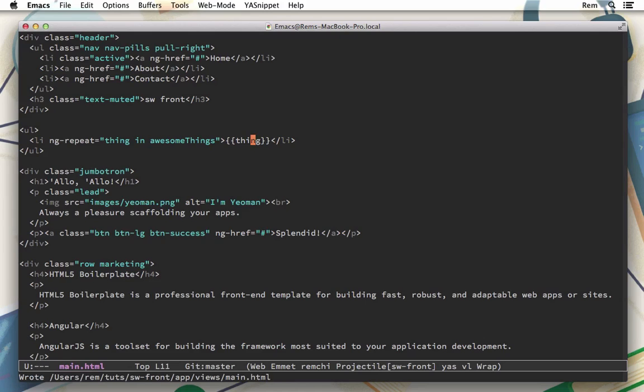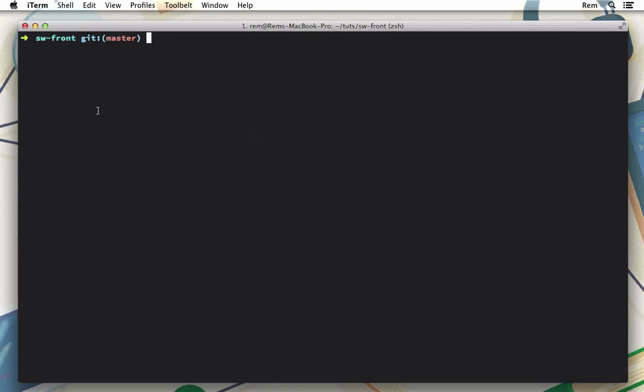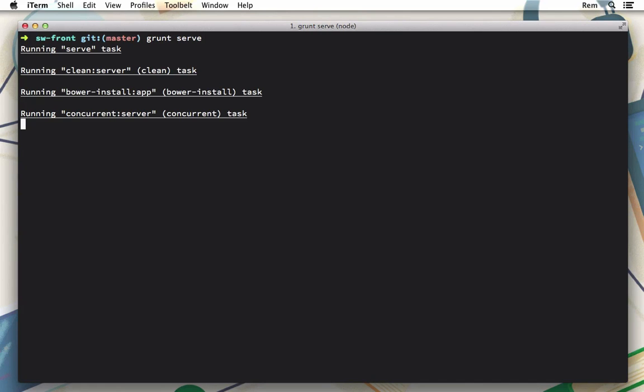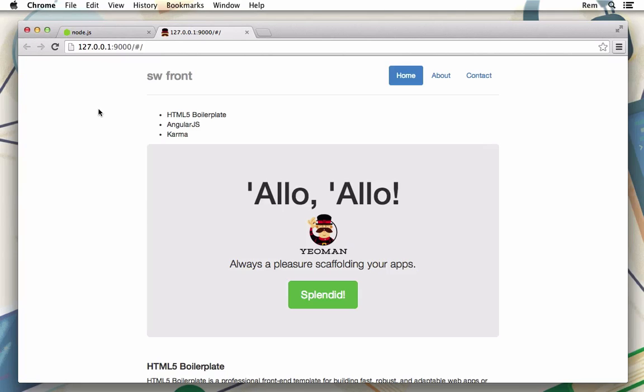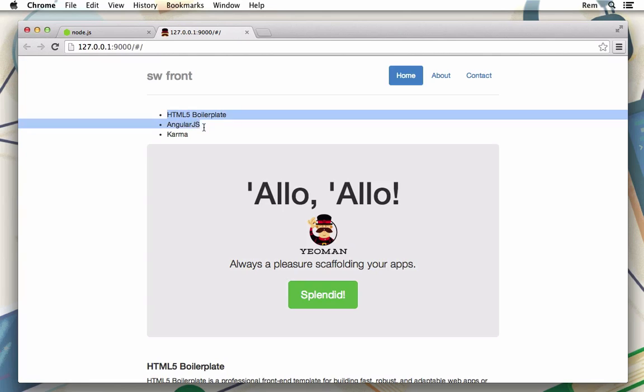Now let's go back to terminal and run the server. Grunt gives us server and we can run it with grunt serve. And here we have our page and here we have our list items. So they are rendered successfully.